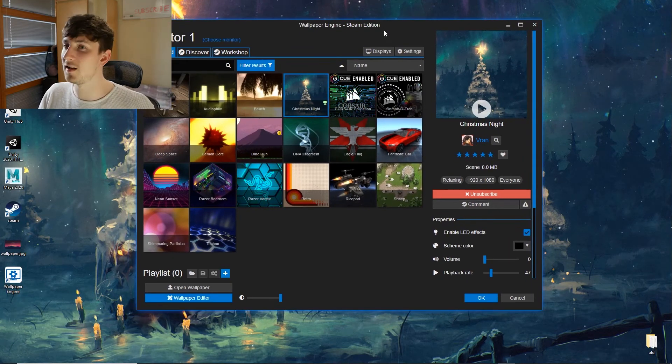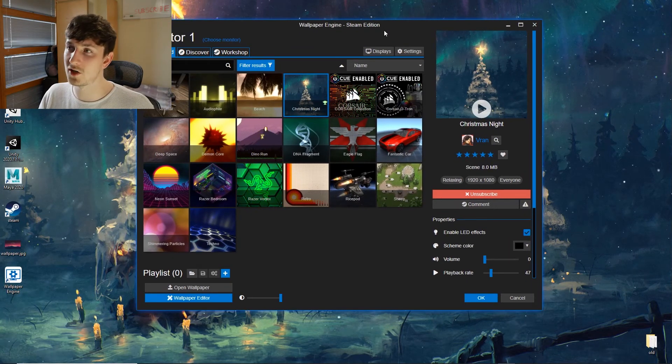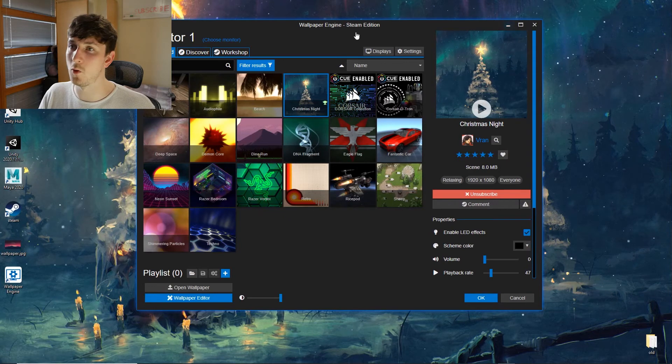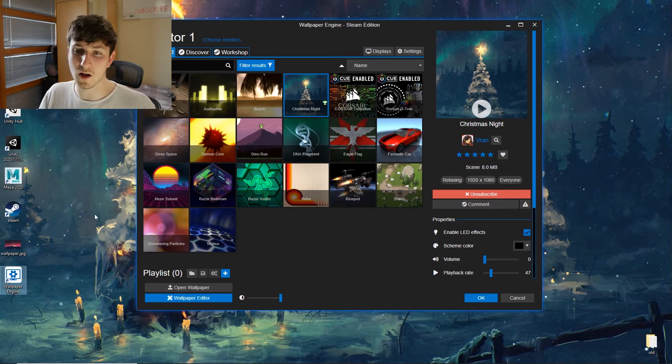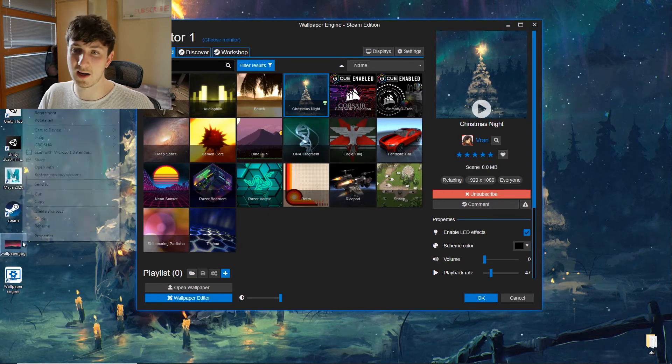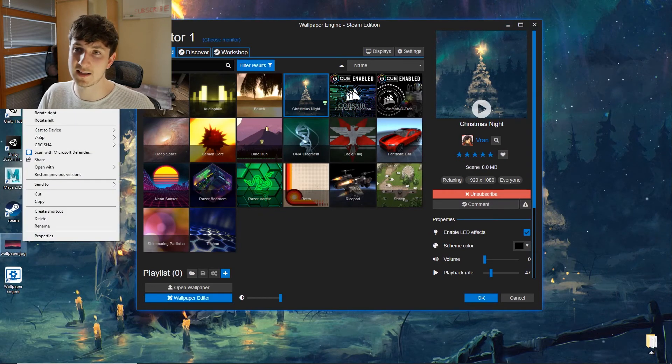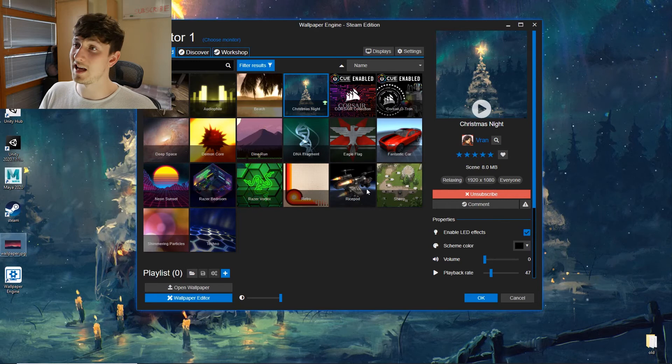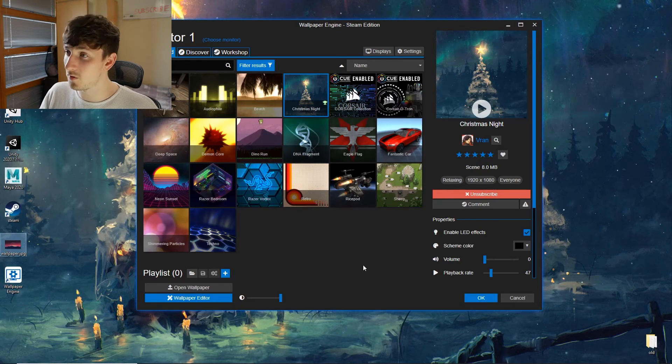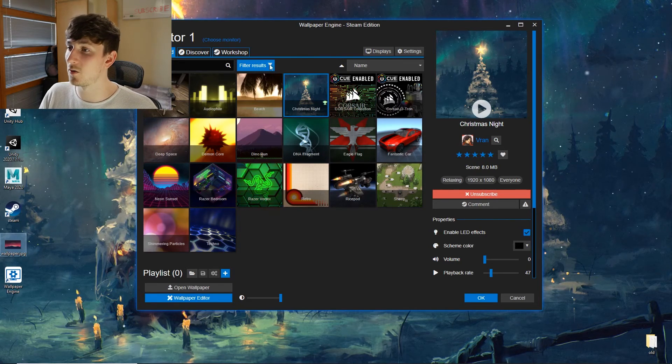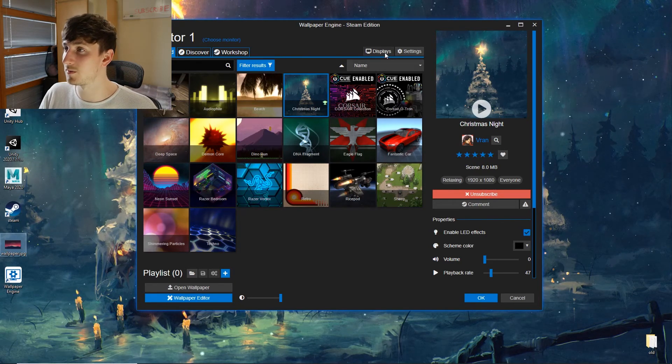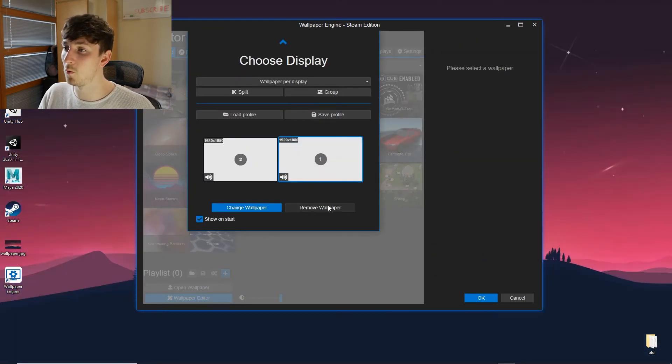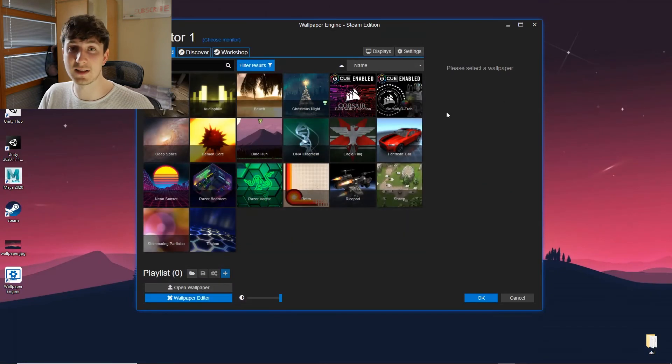One thing to note, if you want to change your wallpaper back to something normal, you can't just right click on it and set it. It won't work. If you want to remove it, you have to go up here to displays and remove wallpaper and it will take it off for you.